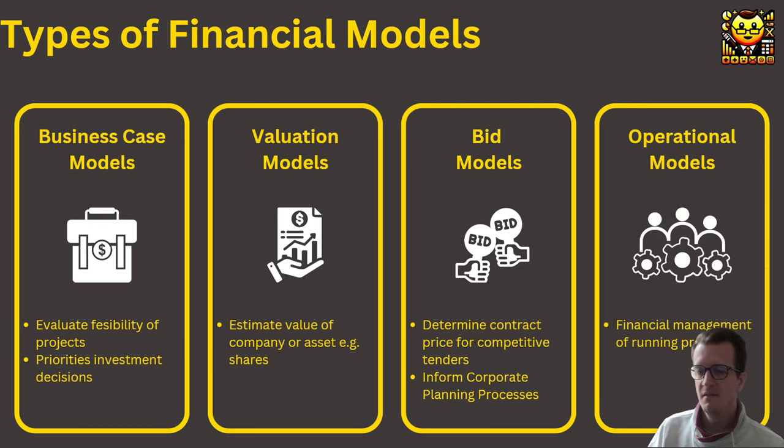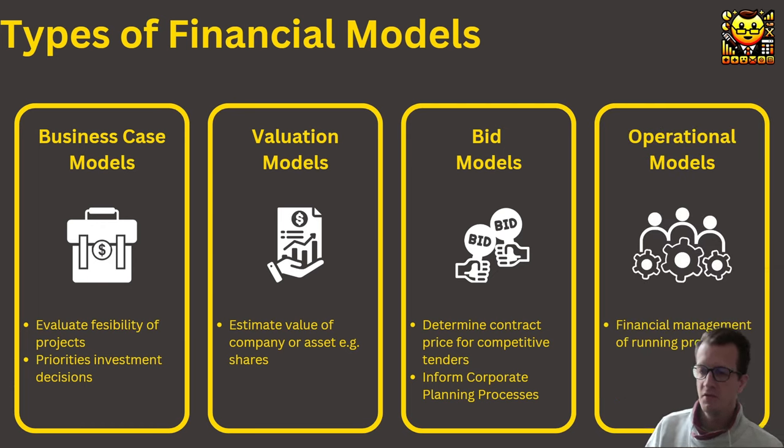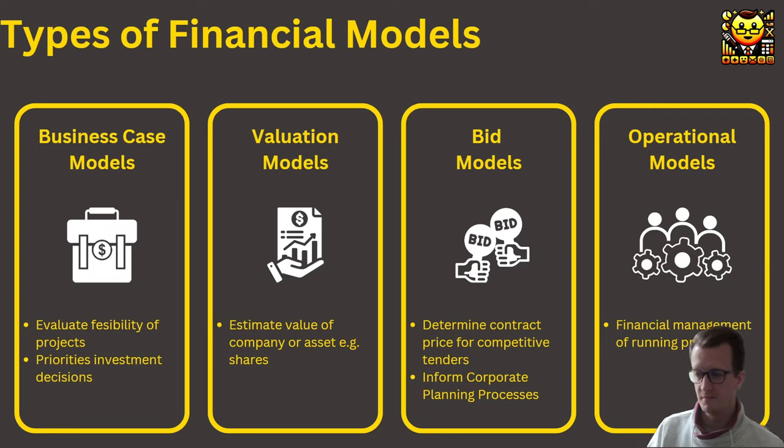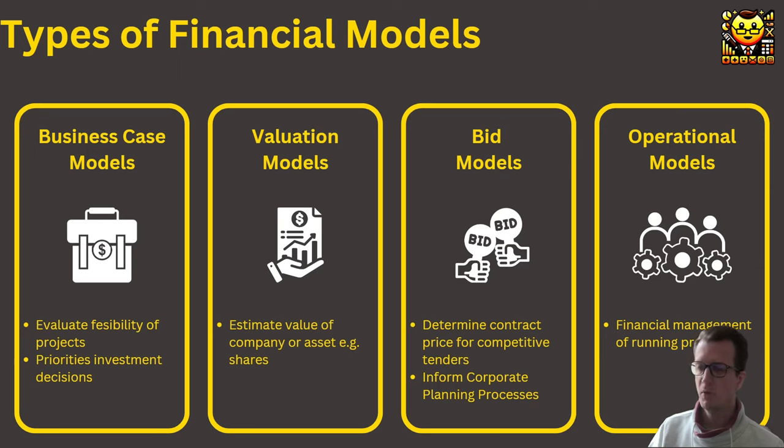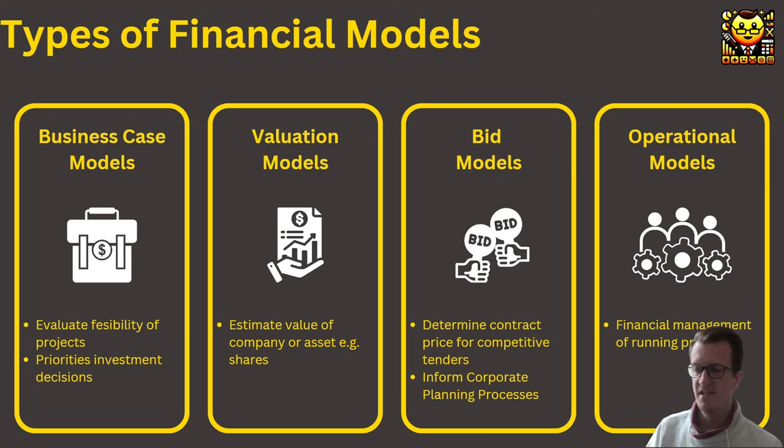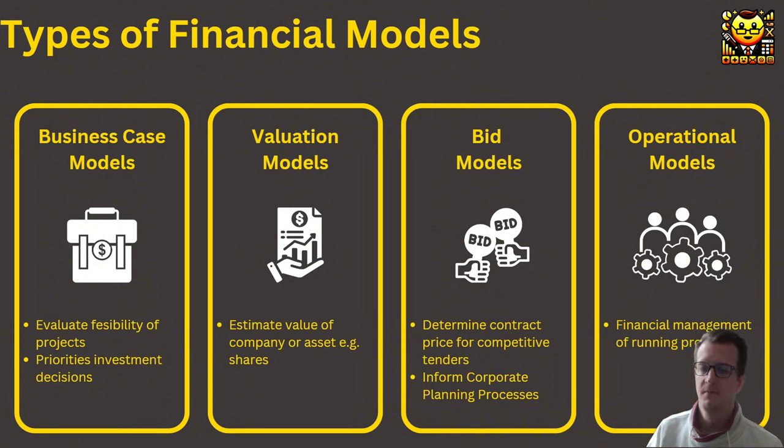Then there are operational models. These focus on mostly long-term running projects and are used also for planning purposes and also deviation analysis. One example is to compare the actual performance of a project versus the planned financial performance.